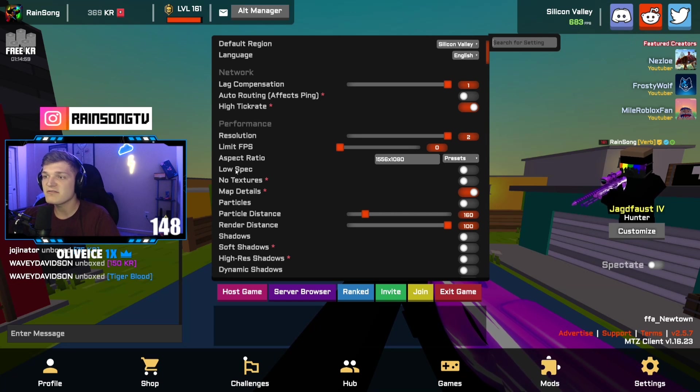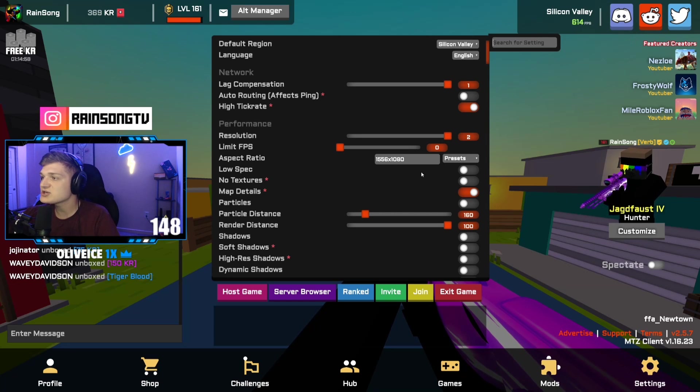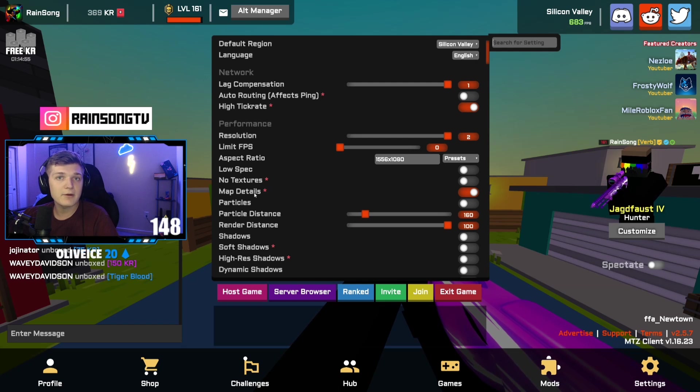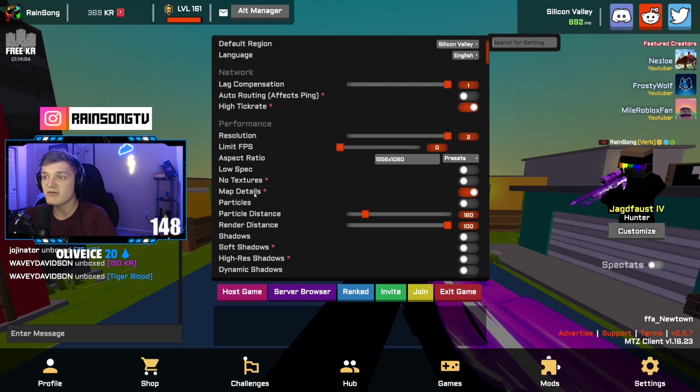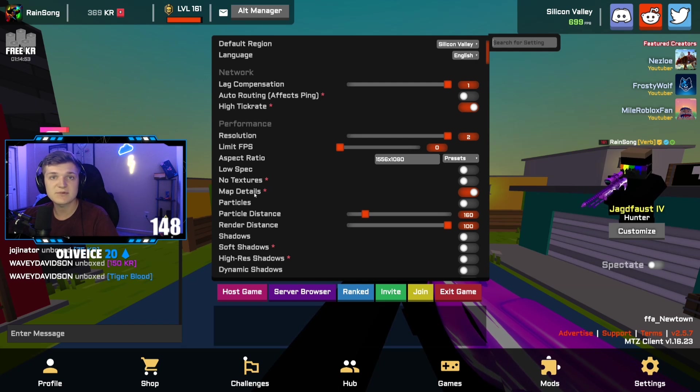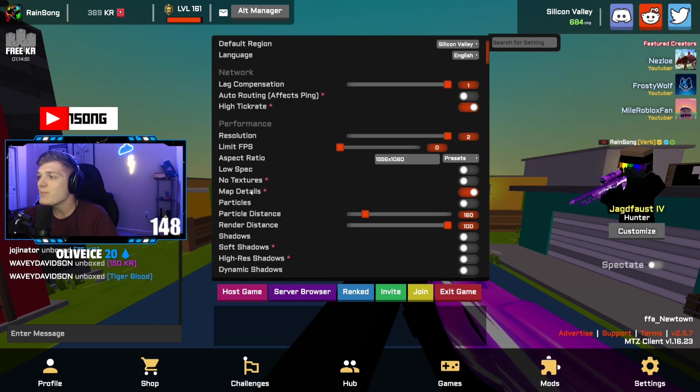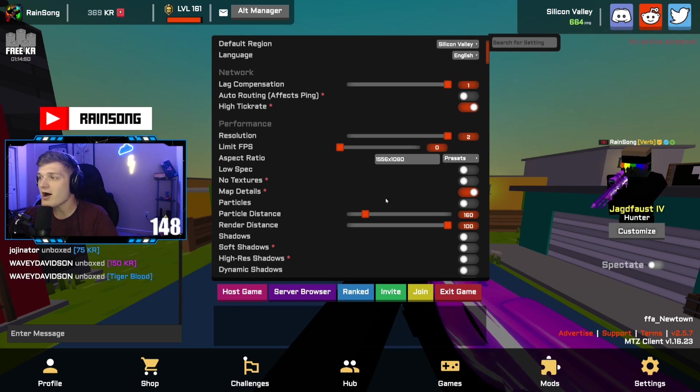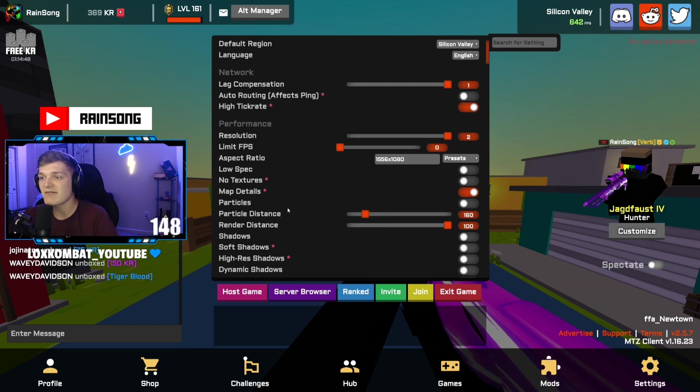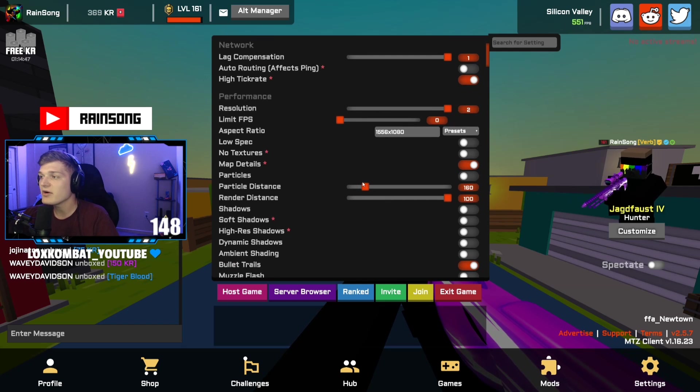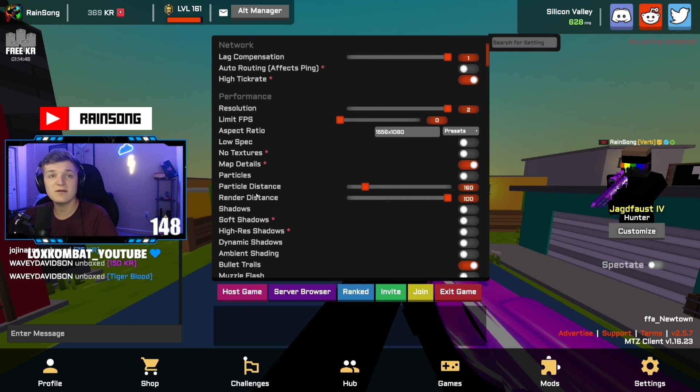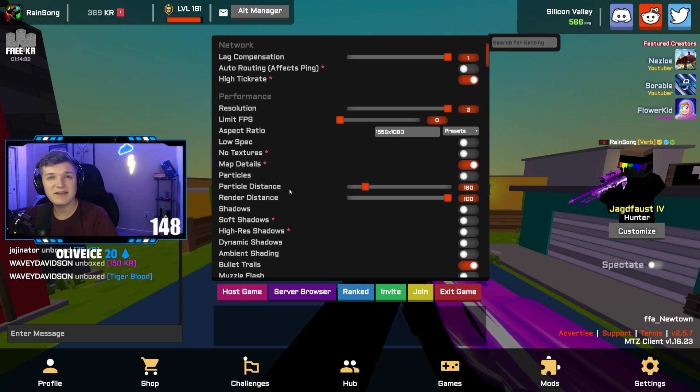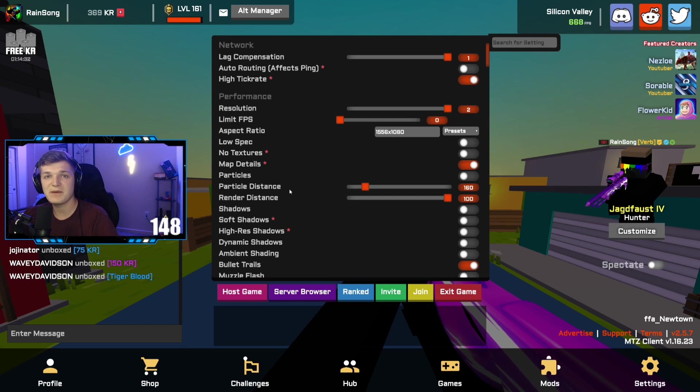No textures. This is a new setting. I don't know, it's off for now, might end up changing. Map details on, particles off. I don't see the reason I'm having them on. Particle distance 160, render distance 100. I believe that's default. If you guys want higher FPS you can try pulling those down. It might help a little bit.